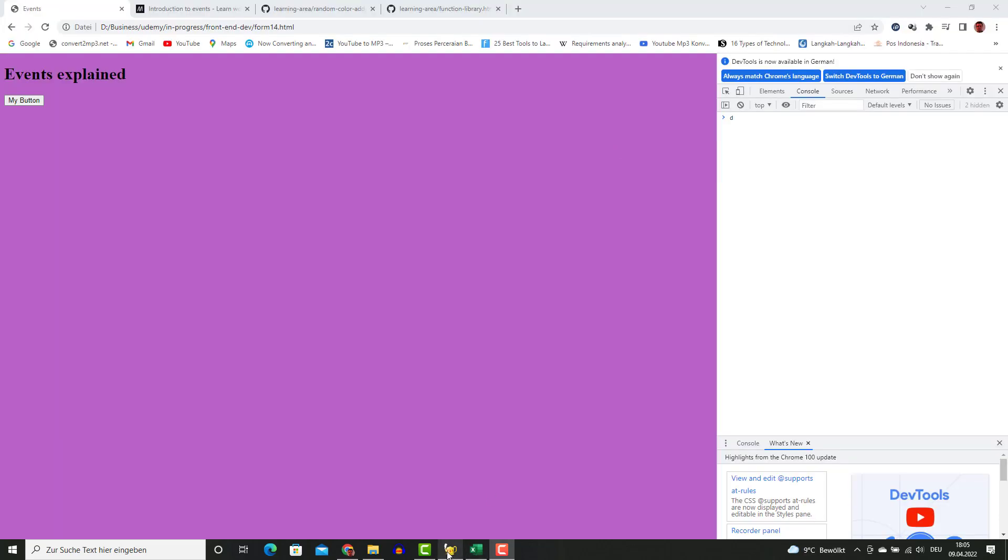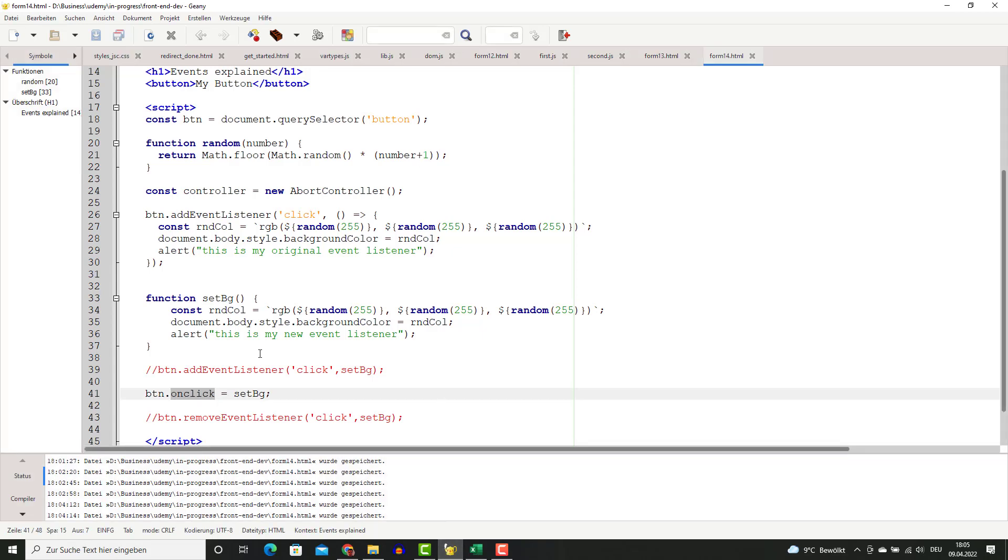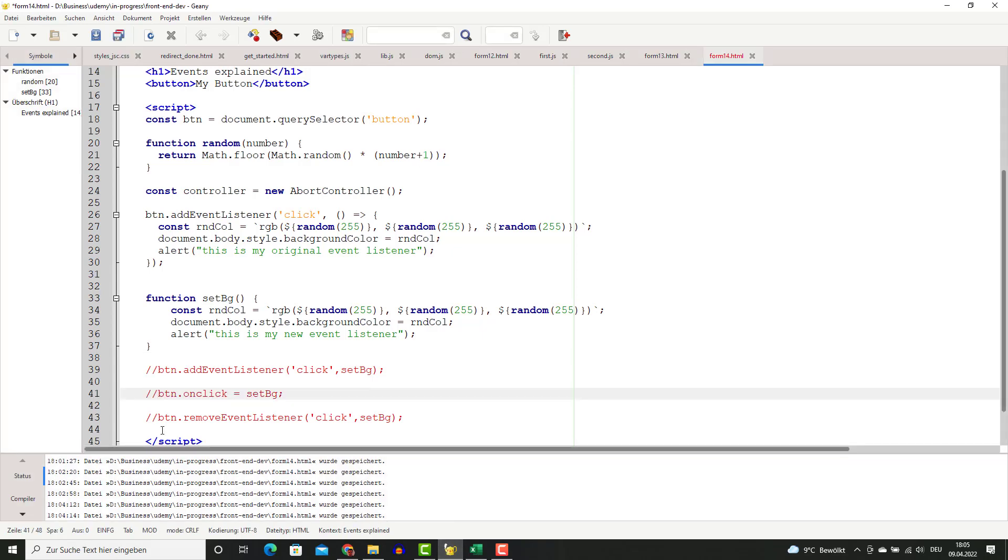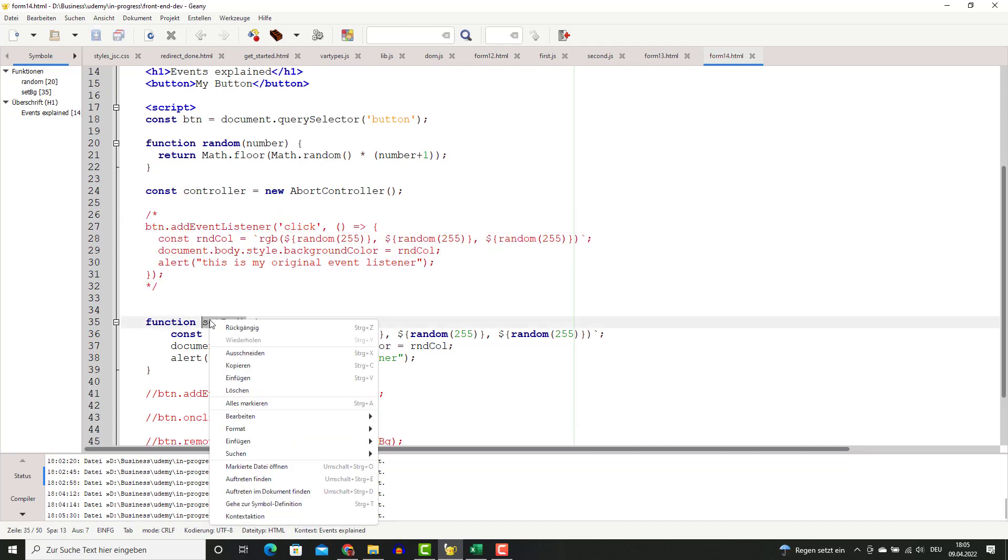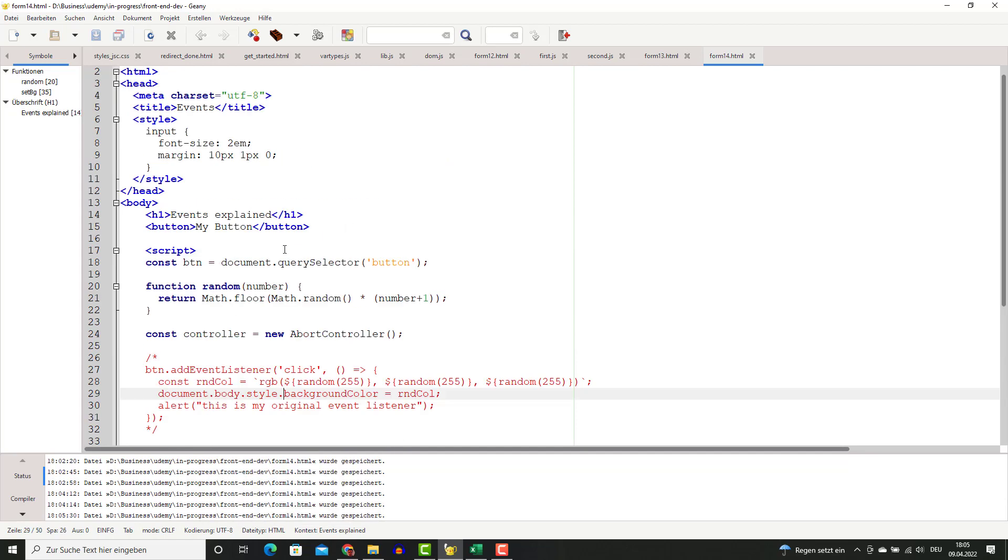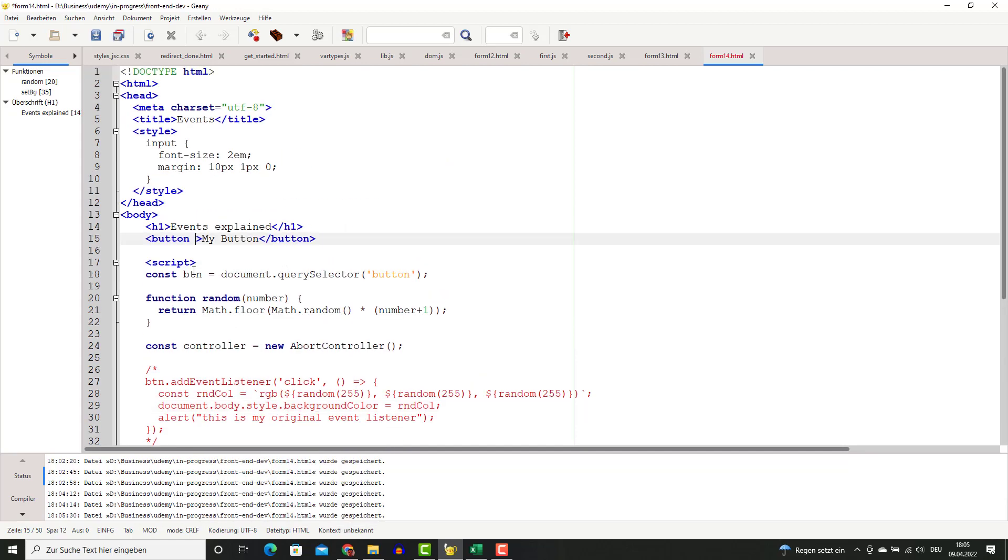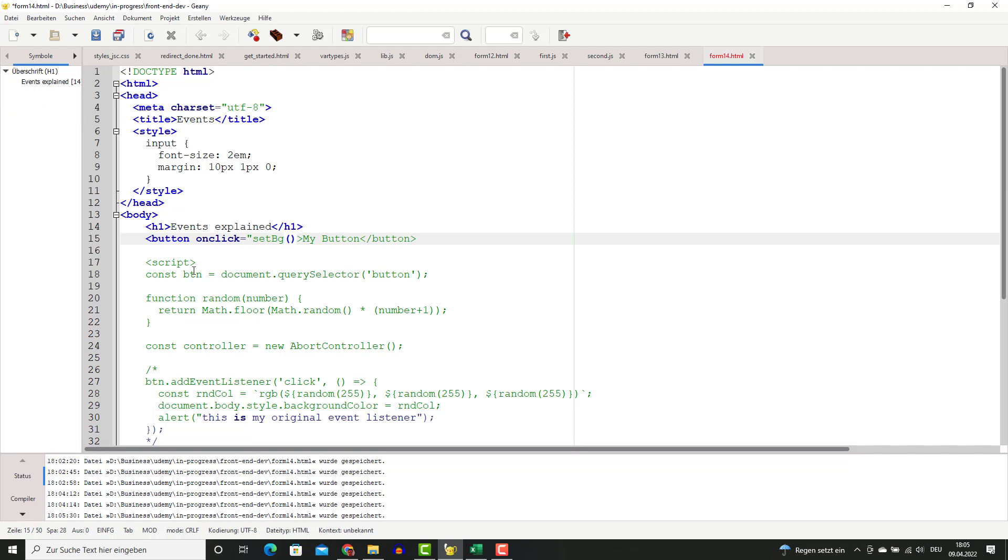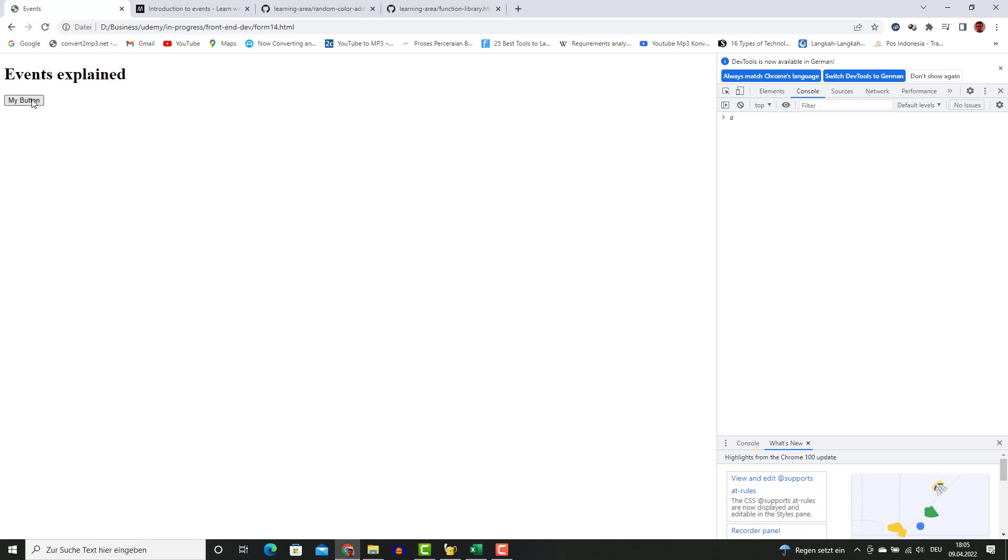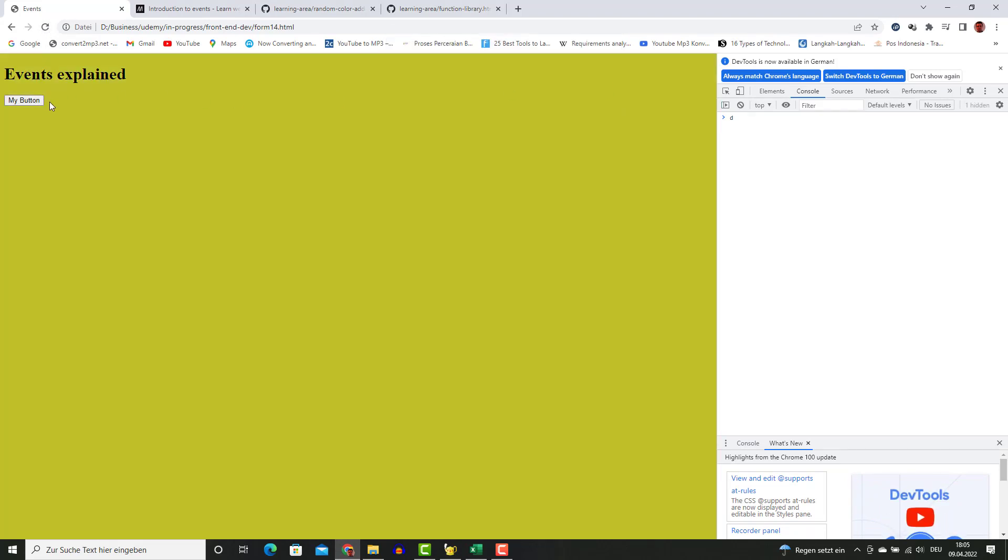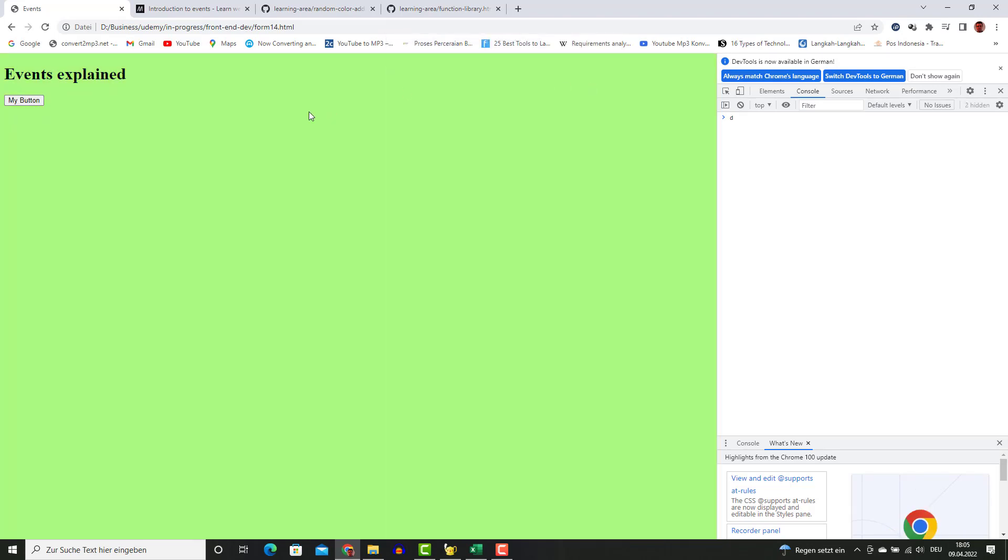You can also do inline assignments. Let's say I'm going to remove this and comment this, and assign this inline onclick equal to this function. You'll see that this works - my new event listener. As simple as that.